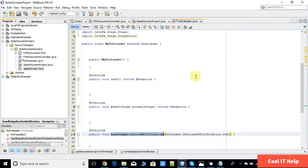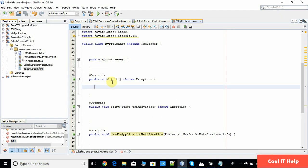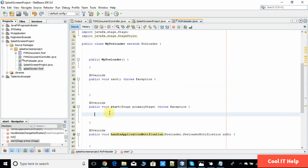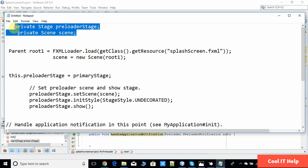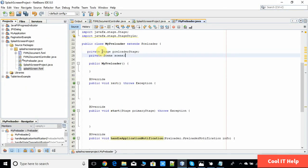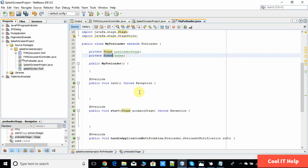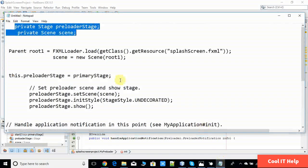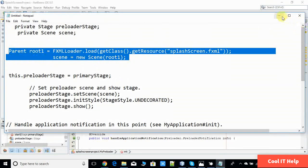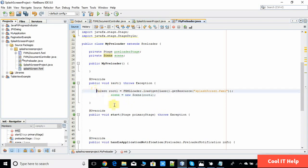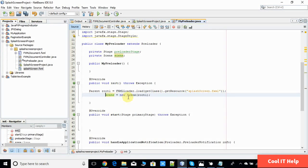First, we add code to the init method. We need to create a scene object here, and then use it to display the stage inside the start method. I am adding code for the scene. We have created two references: one for the stage and one for the scene. Inside the init method, this code loads the splash screen FXML file, and then the second line sets it to the scene object.